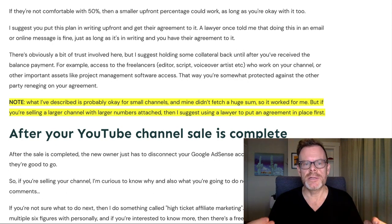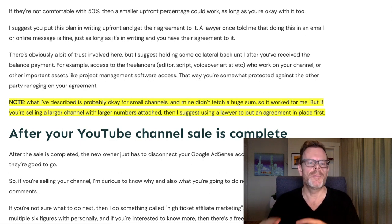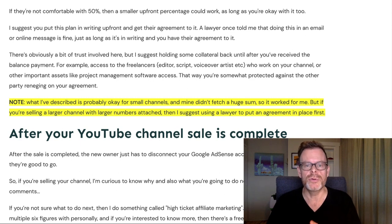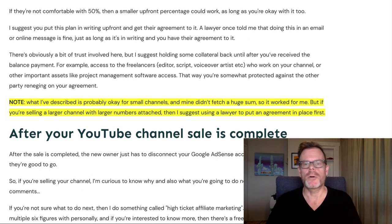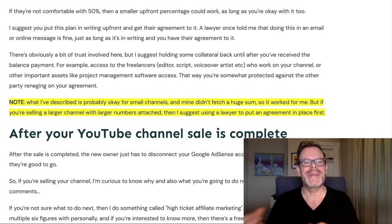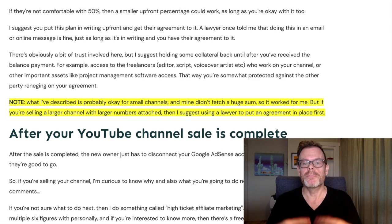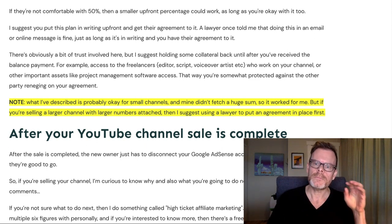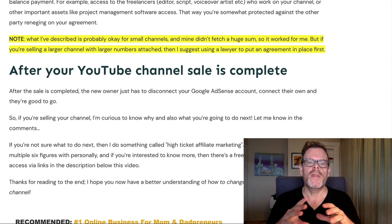There is obviously a bit of trust involved, but I suggest holding some collateral back until after you've received the balance payment. For example, access to any freelancers you use on your channel — editor, script writer, voiceover artist — or any other important assets like project management software access or spreadsheets you use to track things. That way you're somewhat protected against the other party reneging on your agreement. Note that what I've described is probably okay for small channels — mine didn't fetch a huge sum when I sold it, so it worked for me.